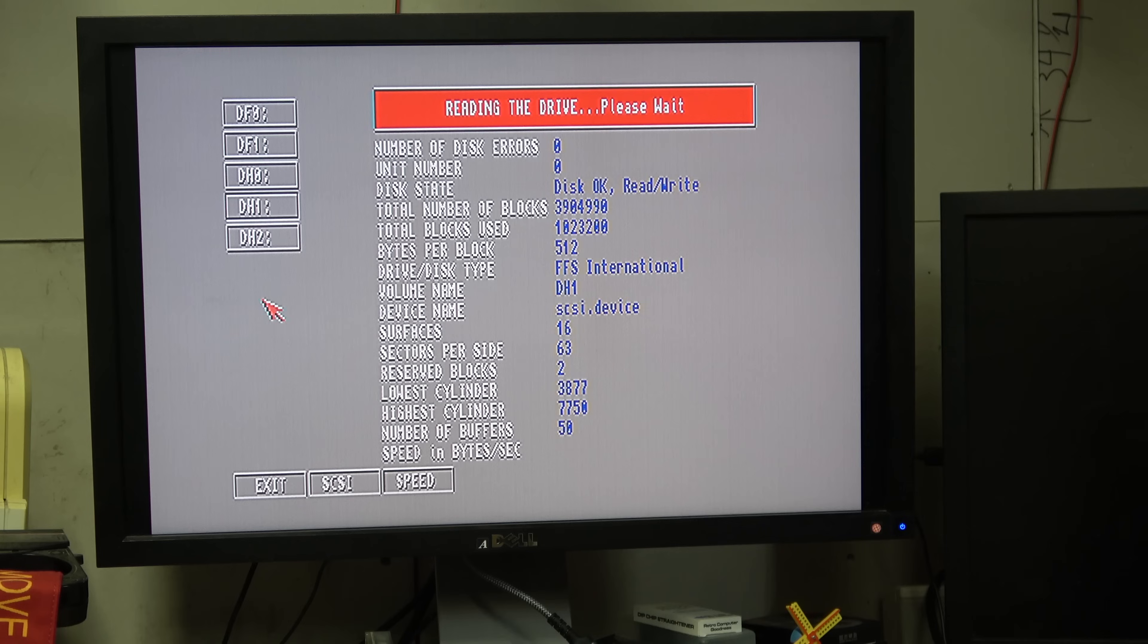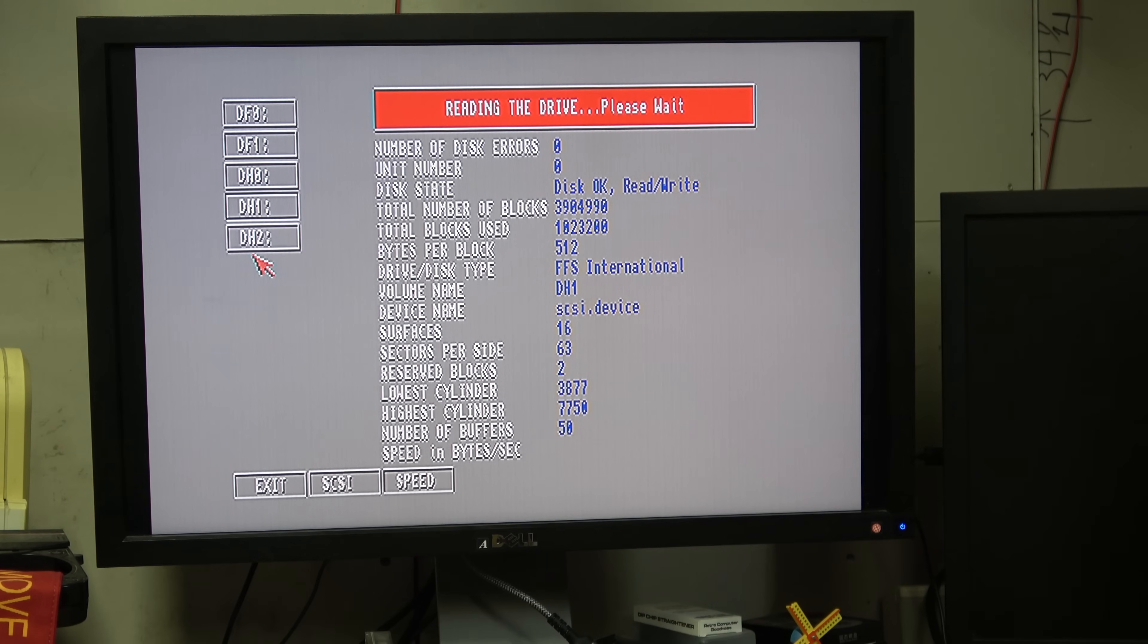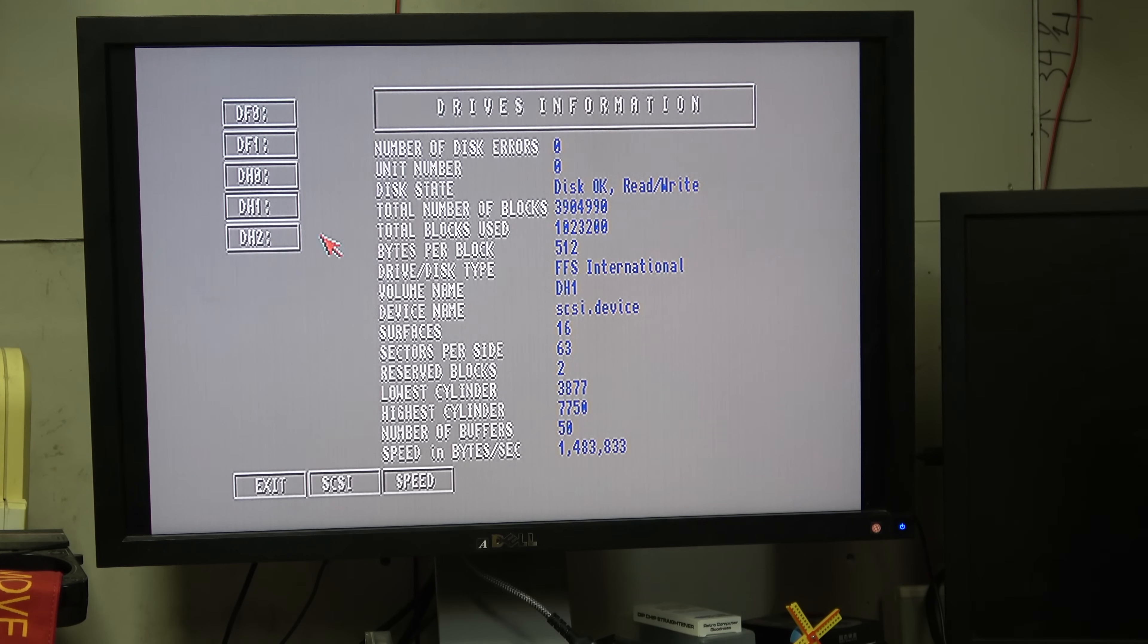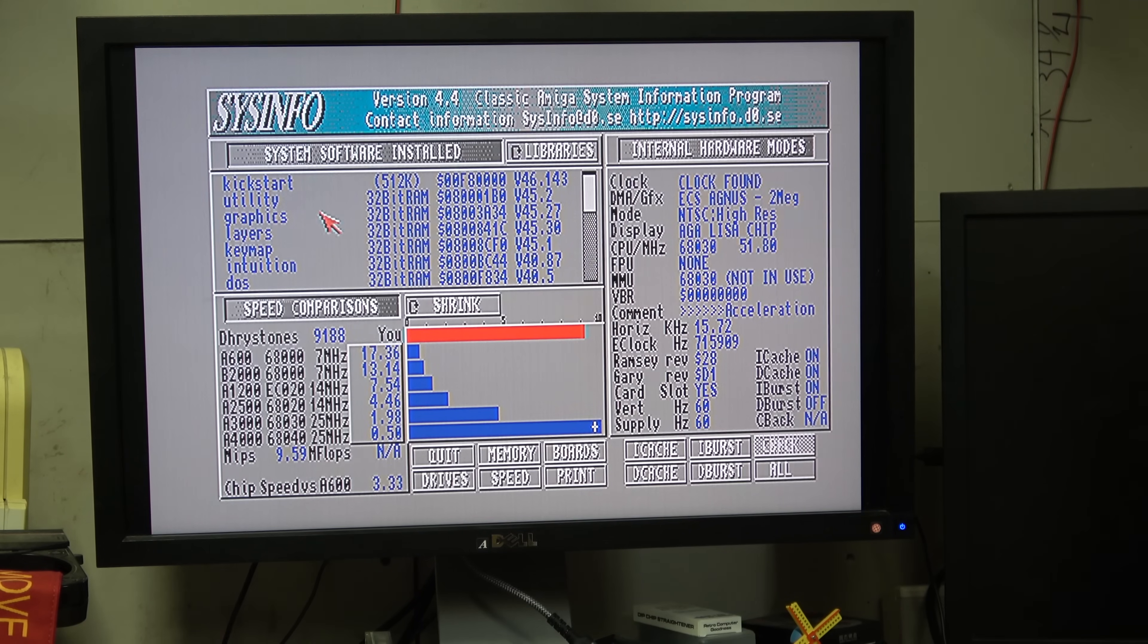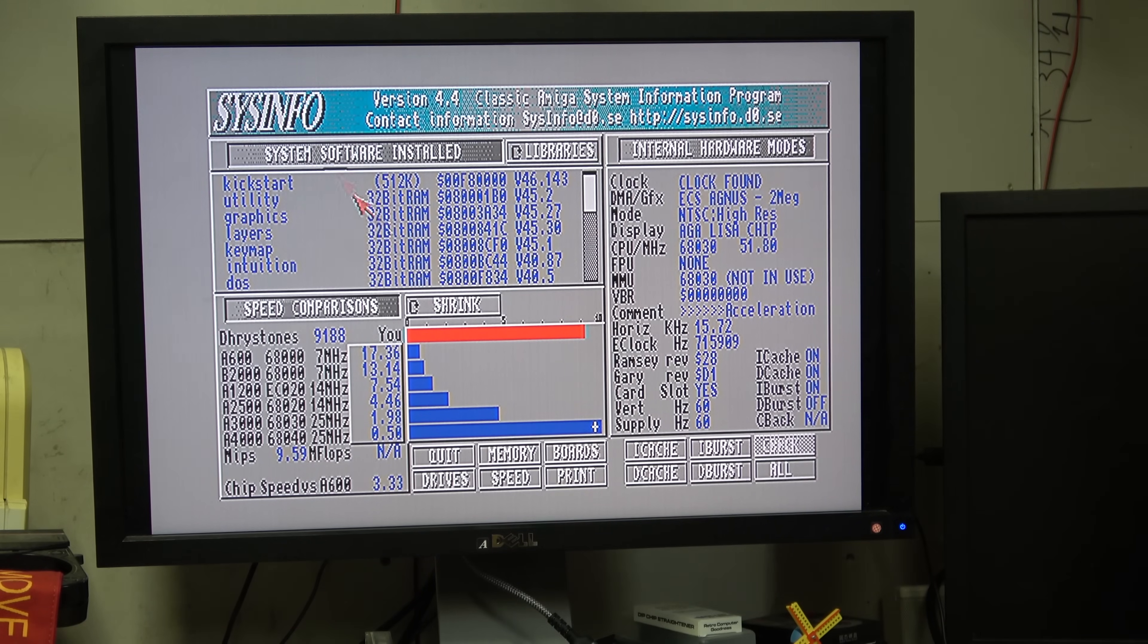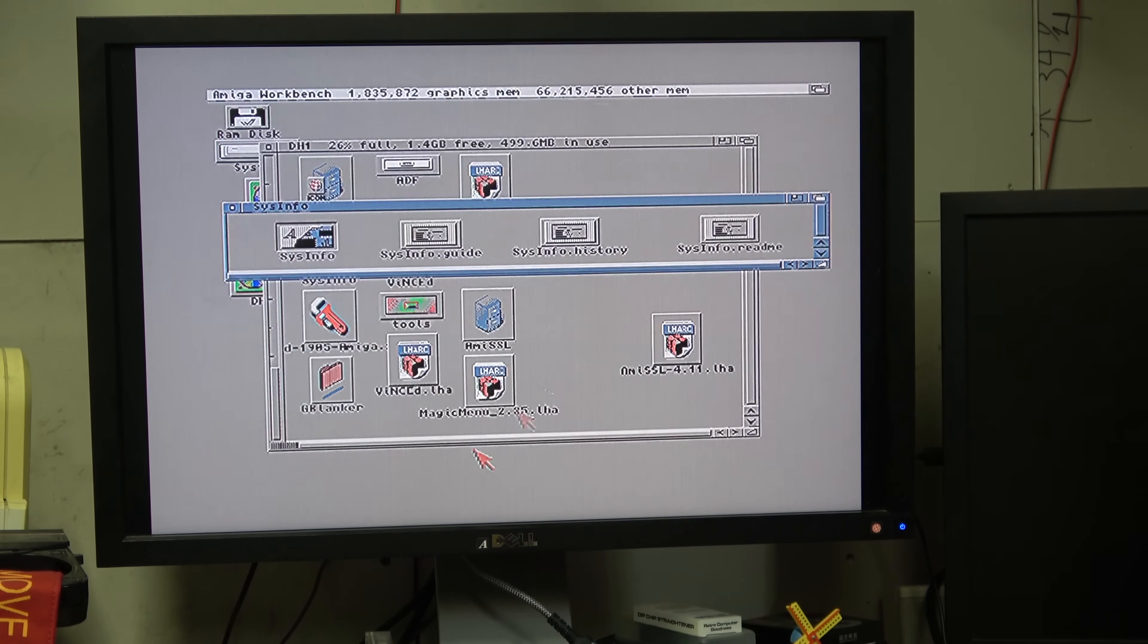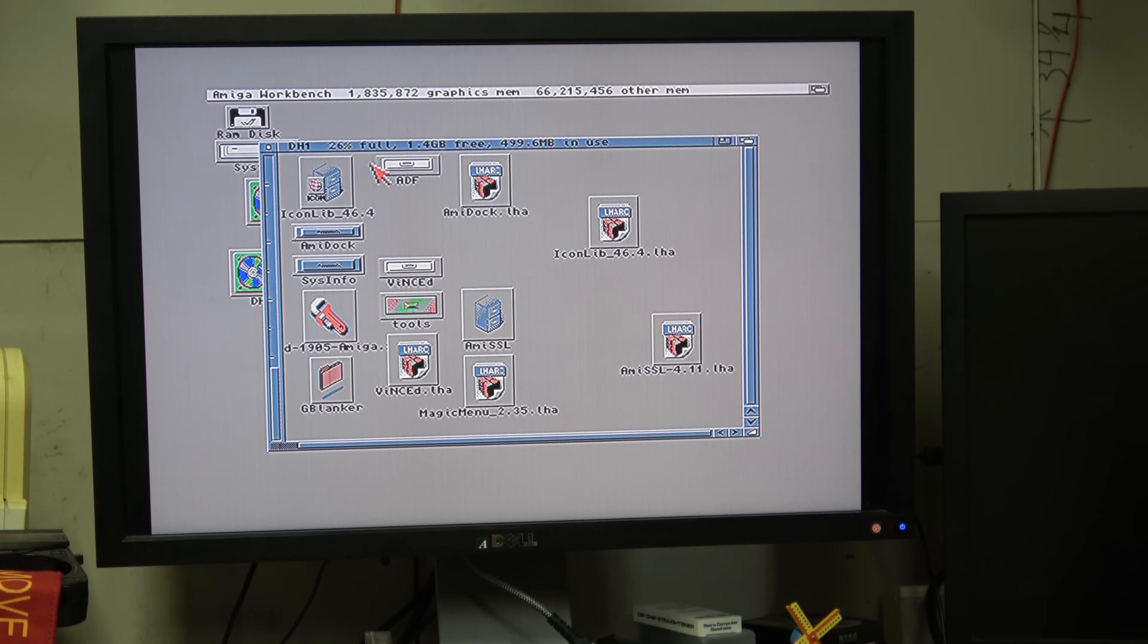DH1, now they're all 512 byte blocks. DH1 is an 11 gig drive I think. 1.4 which is standard for a PIO mode 0 and this PIO mode 0 SSD is pretty cool.